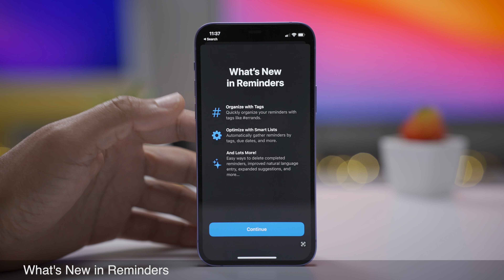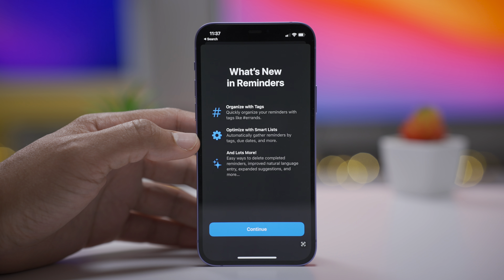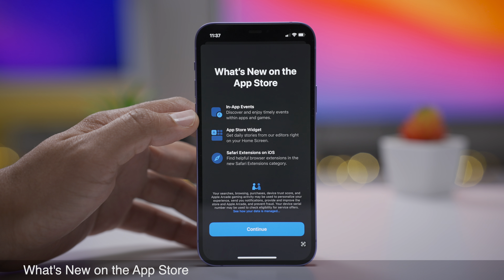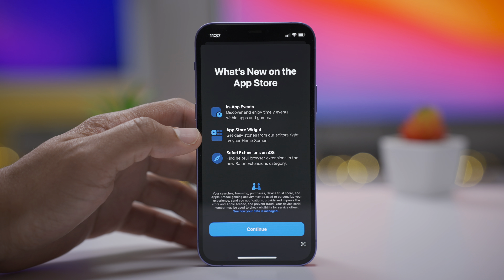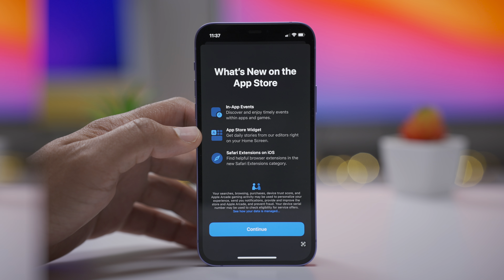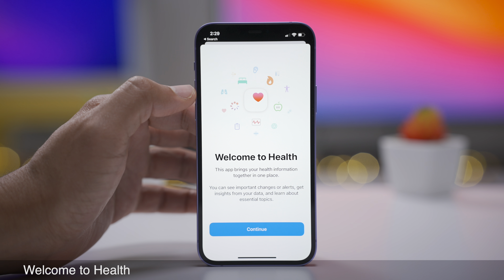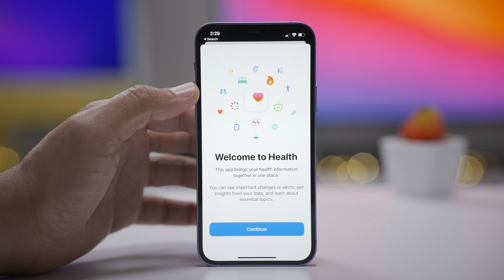And what would a beta update be without handy splash screens? You get a new Reminders splash screen talking about tags and smart lists, a new App Store splash screen covering in-app events, App Store widgets, and Safari extensions, and a slick animated Health splash screen as well.